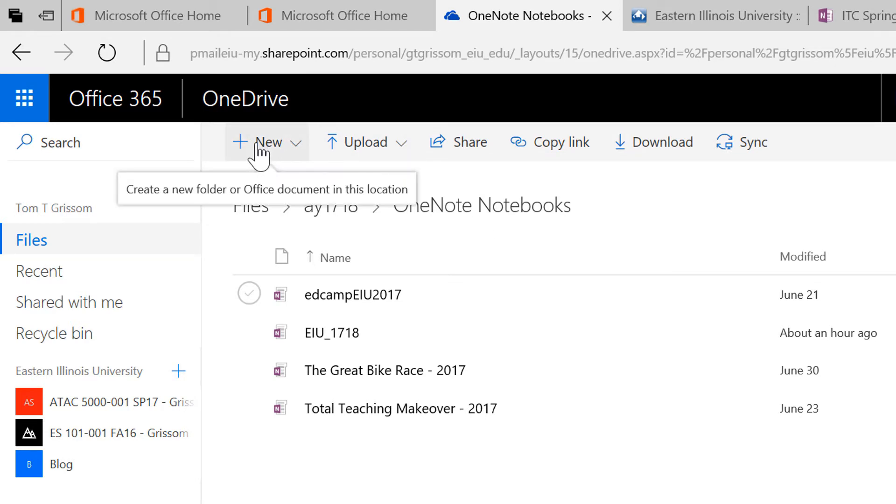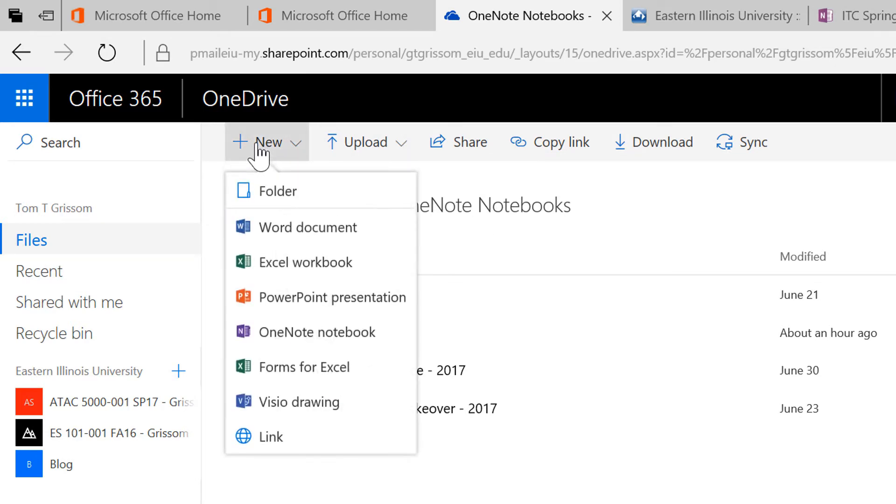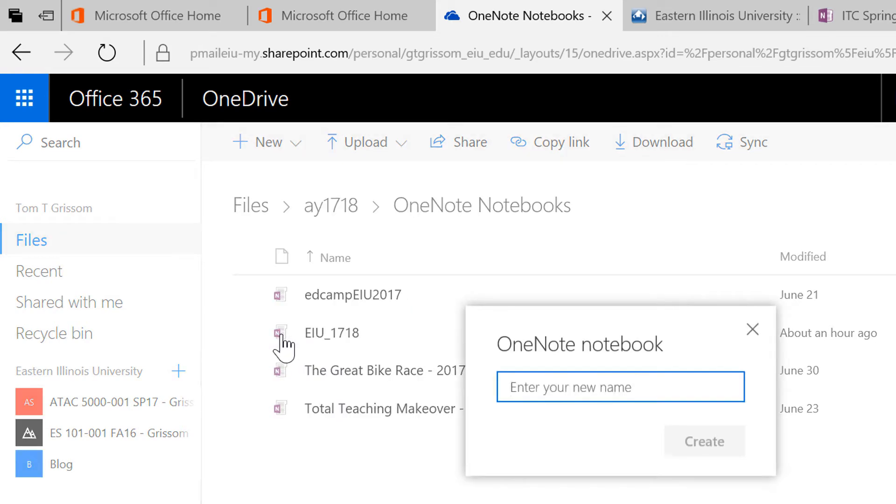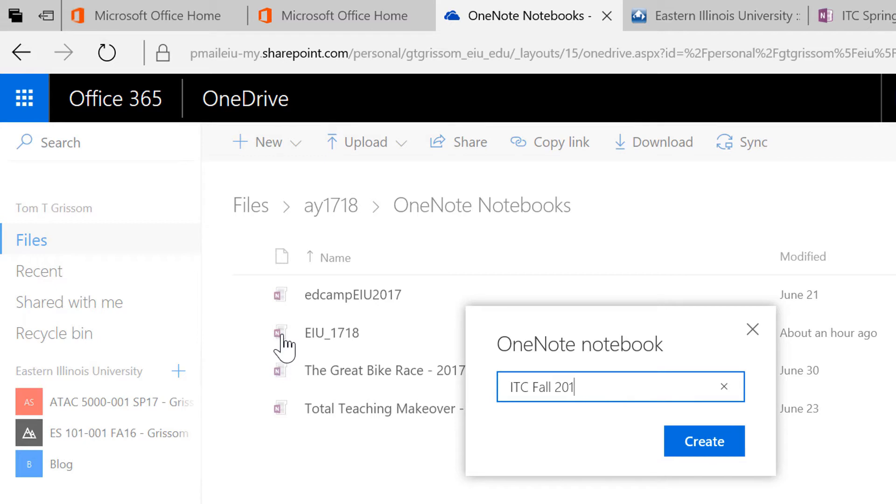So go to the folder that you want to create the notebook in, click on the New button. We want to make a OneNote notebook, so make that selection, and now it's asking us for a name. This is for the Fall semester, so I'm going to call this ITC Fall 2017 Semester.